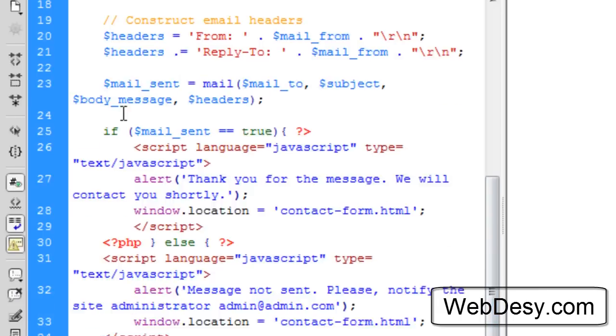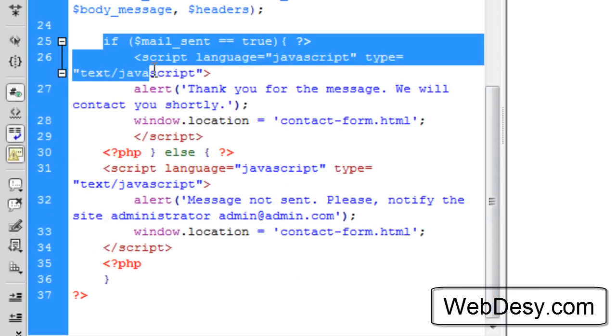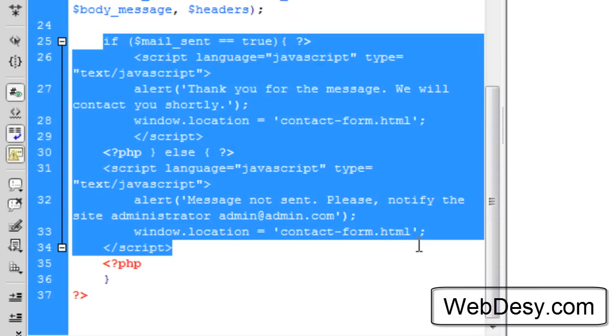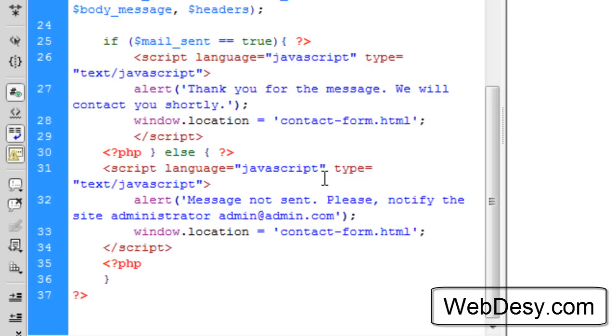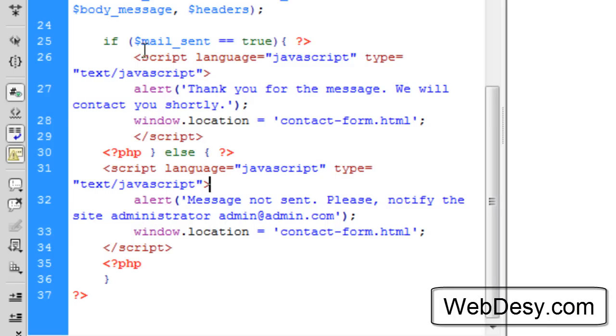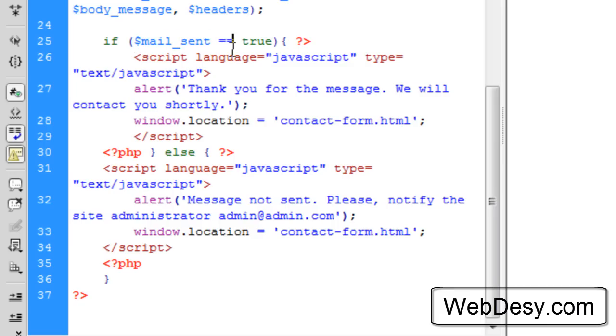And this chunk of code just displays a pop-up window depending on what exactly happened. I'm not going to dwell too much on it because first off it's JavaScript and I'm not a fan, neither a fan nor do I have any knowledge in JavaScript. But what it does is that if everything went just fine, so if $mail_send equals true, if the message was sent, it's going to display the following note: Thank you for the message. We will contact you shortly.